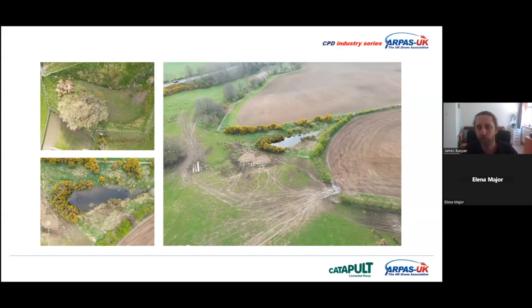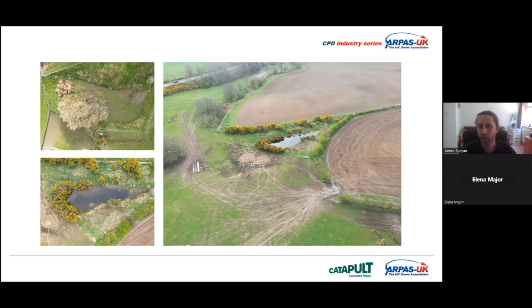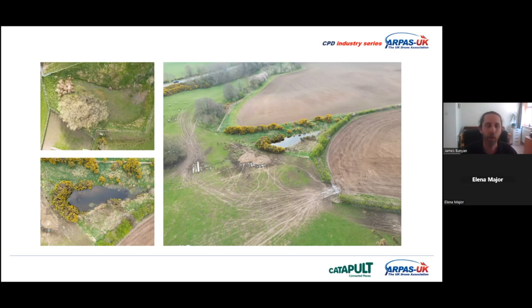Having the aerial images is a robust way of undertaking that process and allows you to easily communicate that to the client and possibly the statutory agencies as well. Simple aerial photography captured with the Mini 3 is an amazing addition to the toolset as an ecologist — and it doesn't have to be ponds, it could be various things.